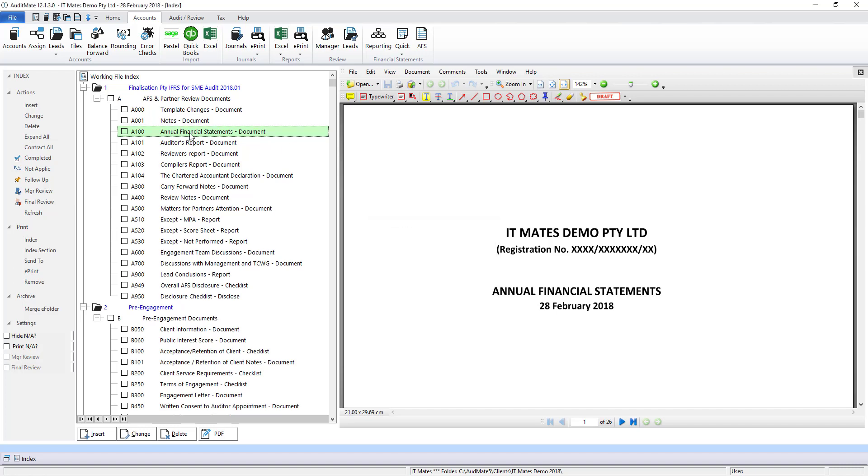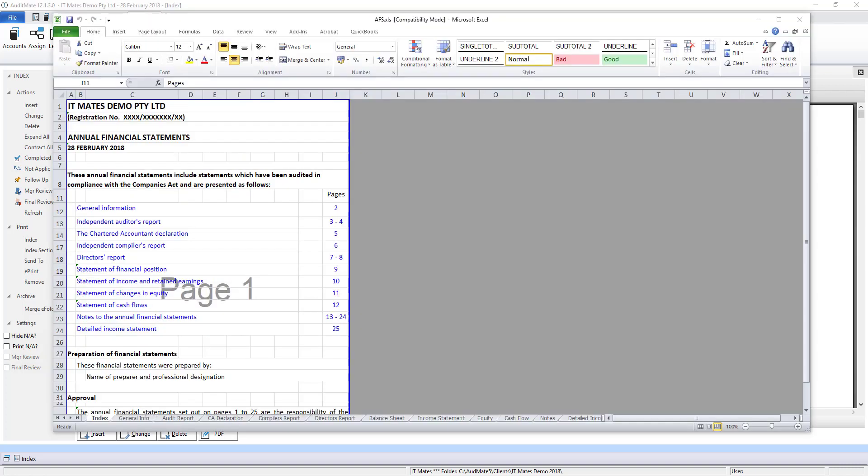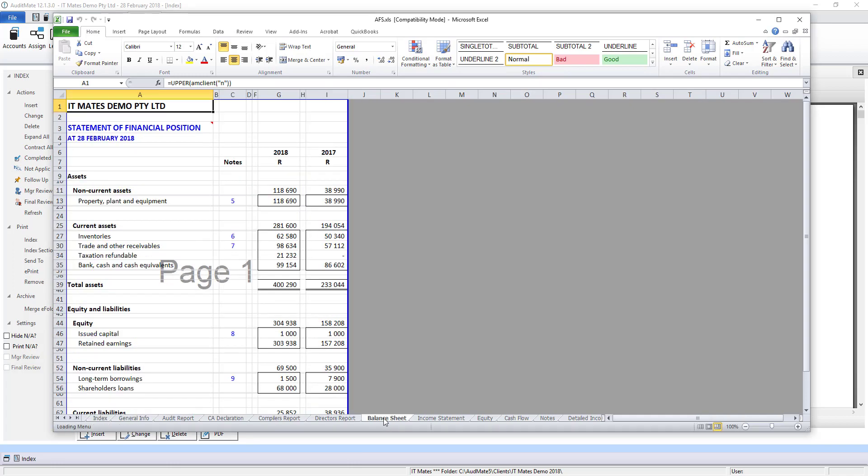Let's have a look at the AFS. Our Automate add-in for Excel handles all the page numbering and note numbering for you. Let's take a look at the balance sheet to see how the numbers come through.